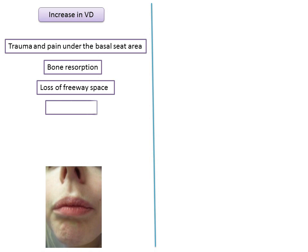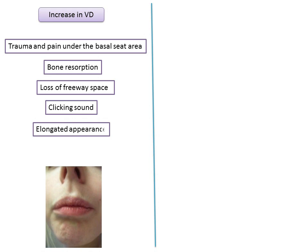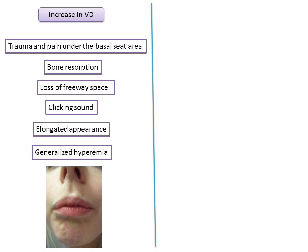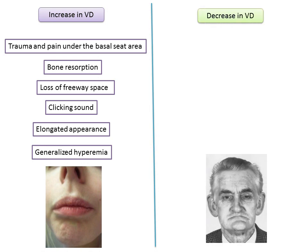When occlusal vertical dimension is increased, opposing cusps frequently meet each other producing an embarrassing clicking sound. At rest, the lips are parted and the patient tries to close them, producing an expression of strain. Because there is no space between the teeth in the denture, it may result in generalized hyperemia.